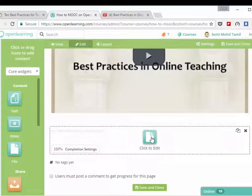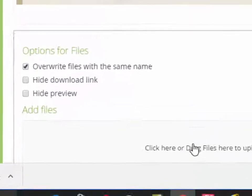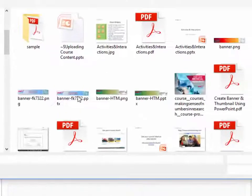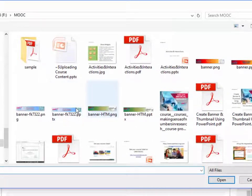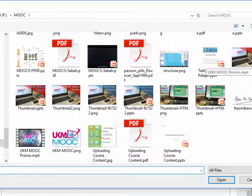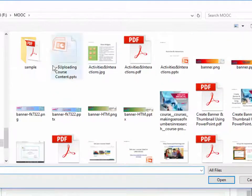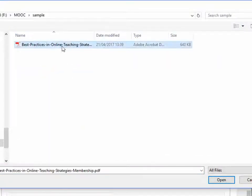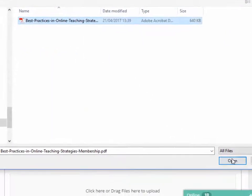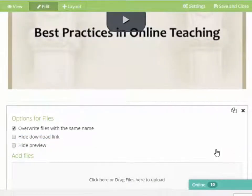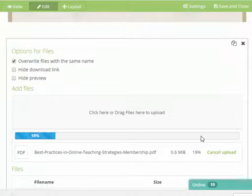We're going to put in a file here, a PowerPoint. We're going to drag and drop the files here. This one is just a sample. Open. So the files we're going to upload now.